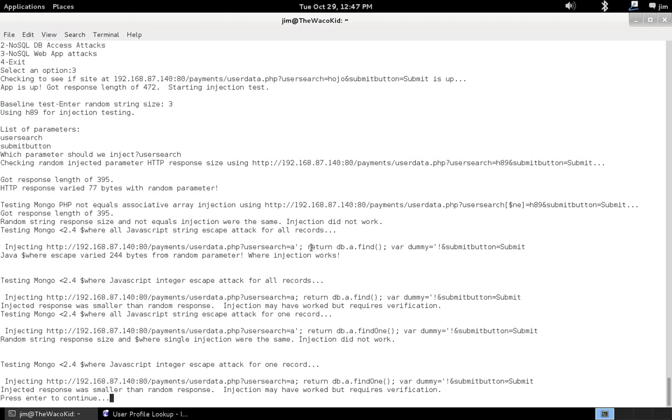Okay. But what we did, we said return DB dot the collection name dot find. And this actually isn't the real collection name. One of the things I found was, by doing this, we can inject an arbitrary collection name. Using the PHP Mongo client.